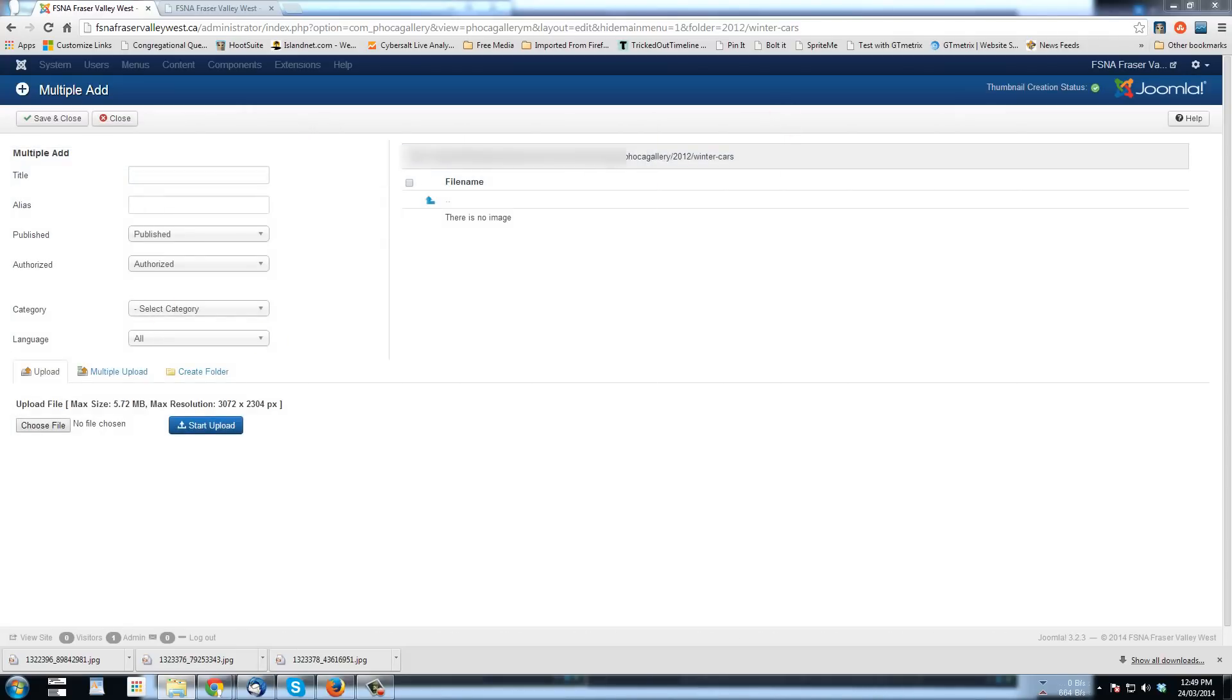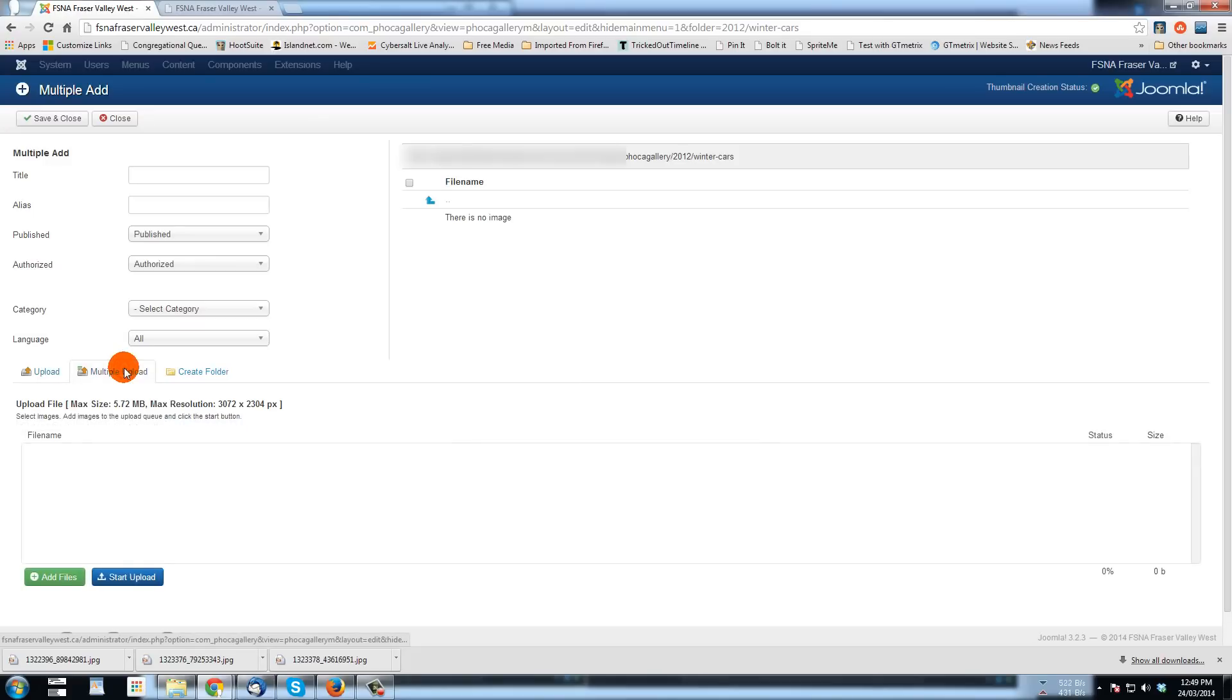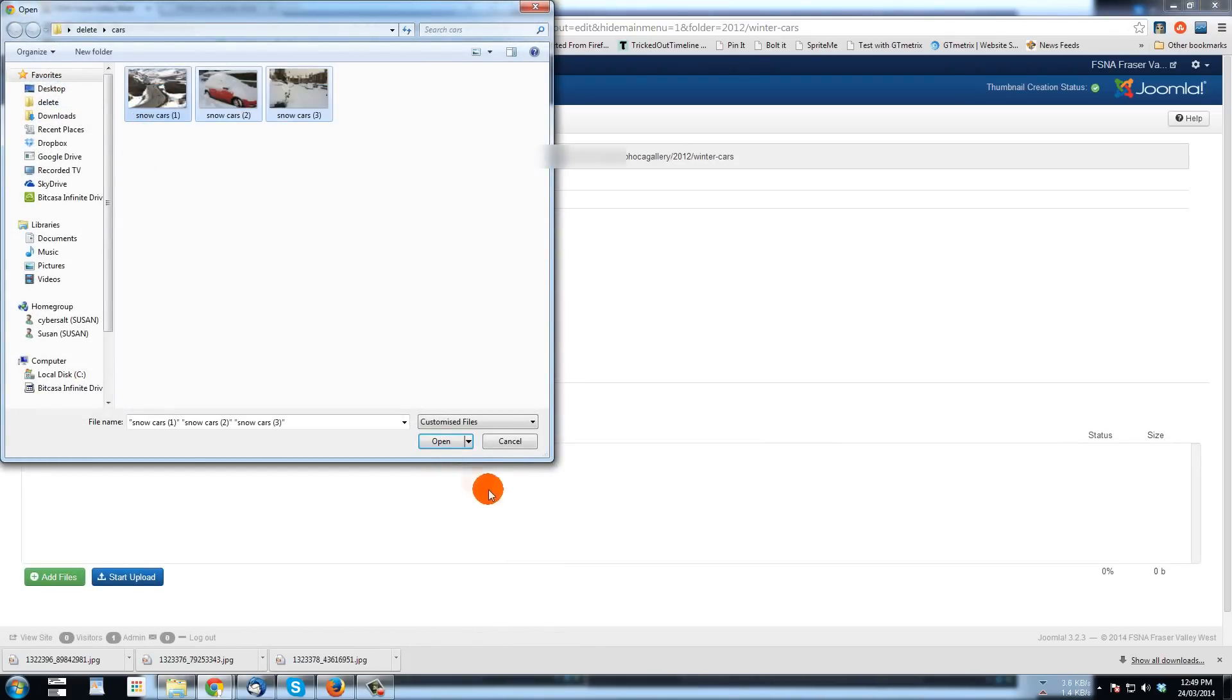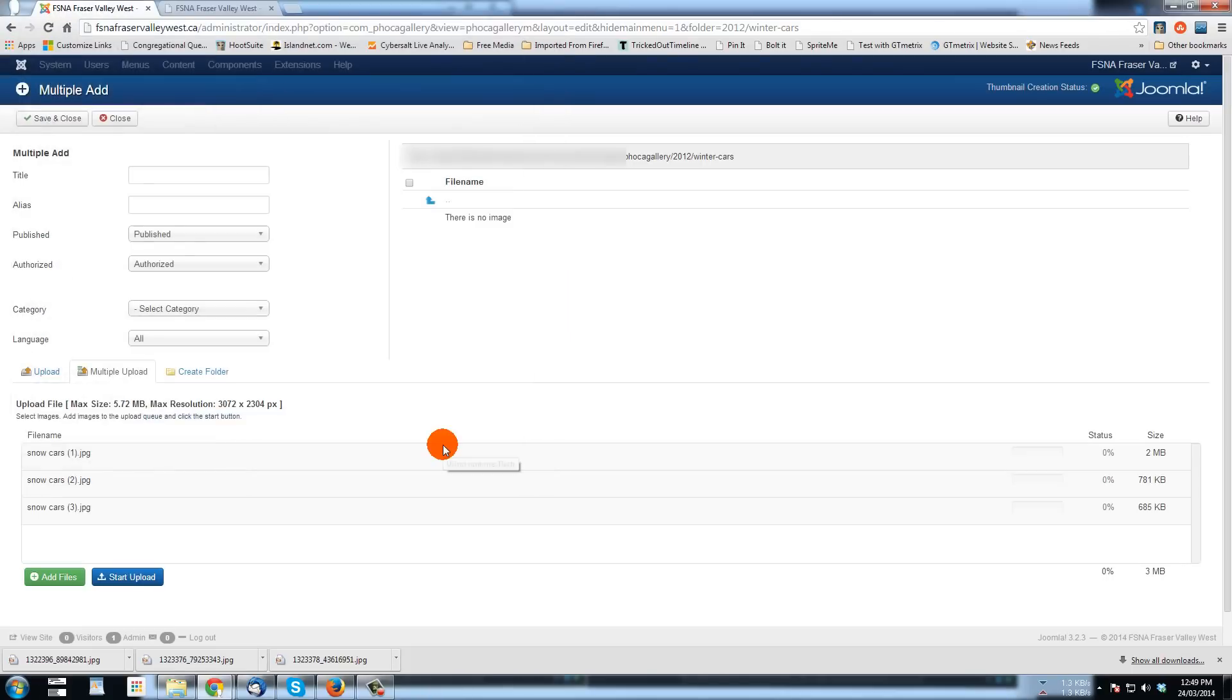All right. So let's go to multiple upload, add files. Here's our snow cars one, two, and three. I'm going to select them all. I'm going to click open.